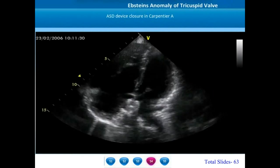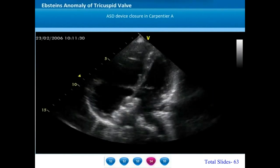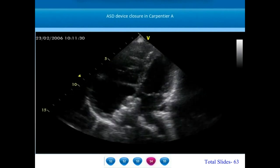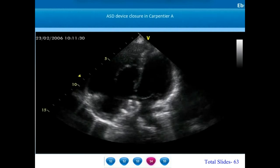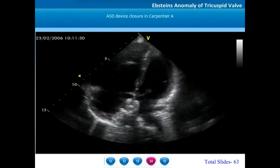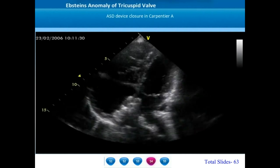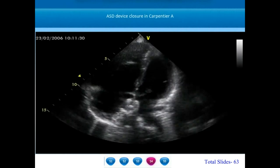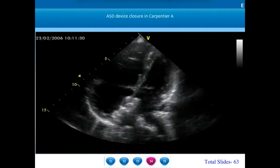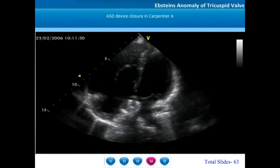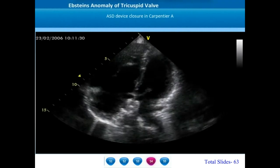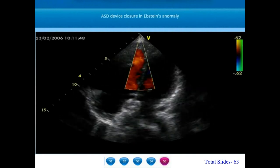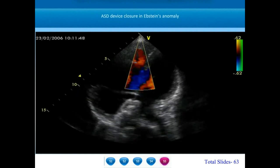In some patients with Carpentier type A Epstein's anomaly where the mobility of the leaflets is very good and tricuspid regurgitation is minimal, atrial septal defects can cause a completely left-to-right shunt resulting in progressive increase of right atrial and right ventricular size. In those patients, there may be a role for non-surgical ASD device closures. This is an example of a patient about 5 years after device closure of an ASD, showing good mobility of the anterior tricuspid leaflet, minimal dilatation of the right atrium and right ventricle, a very small narrow jet of mild tricuspid regurgitation, and well-preserved right ventricular systolic function.